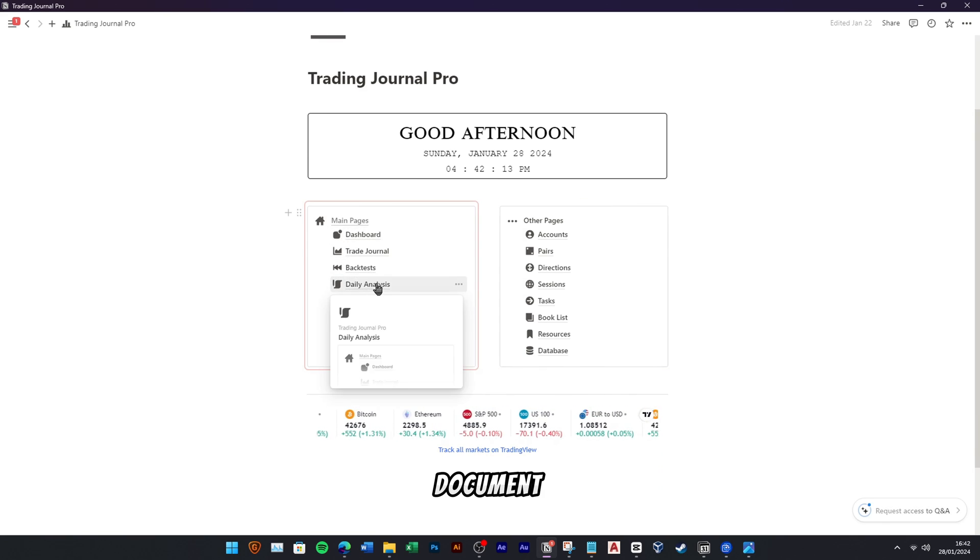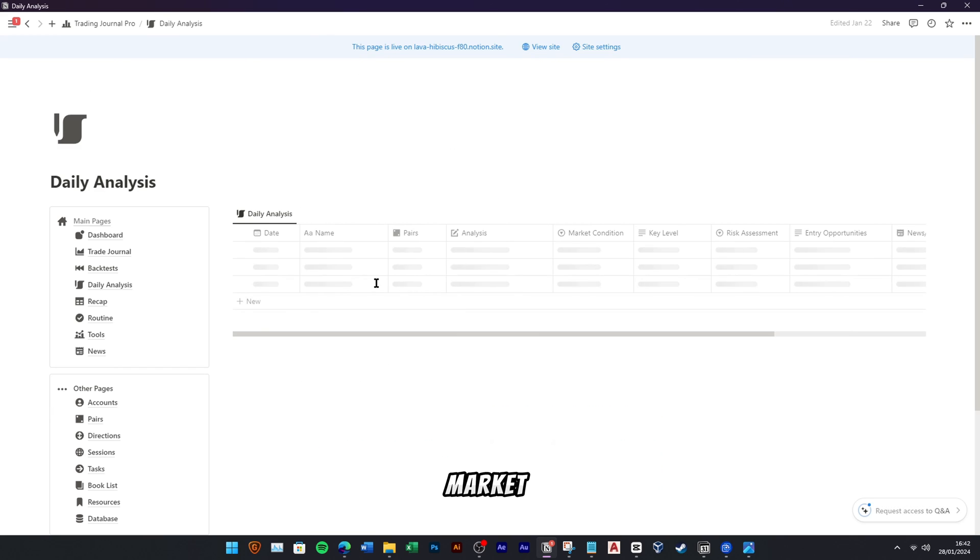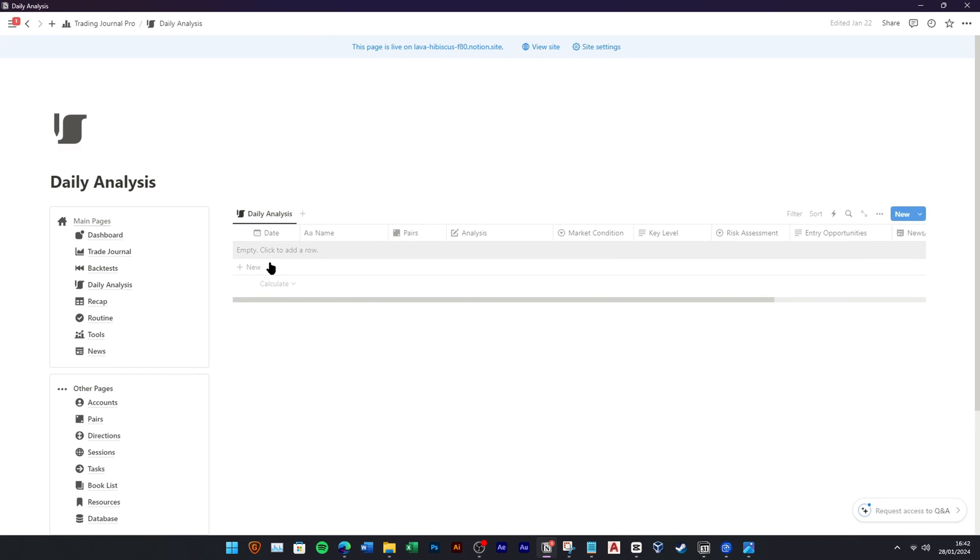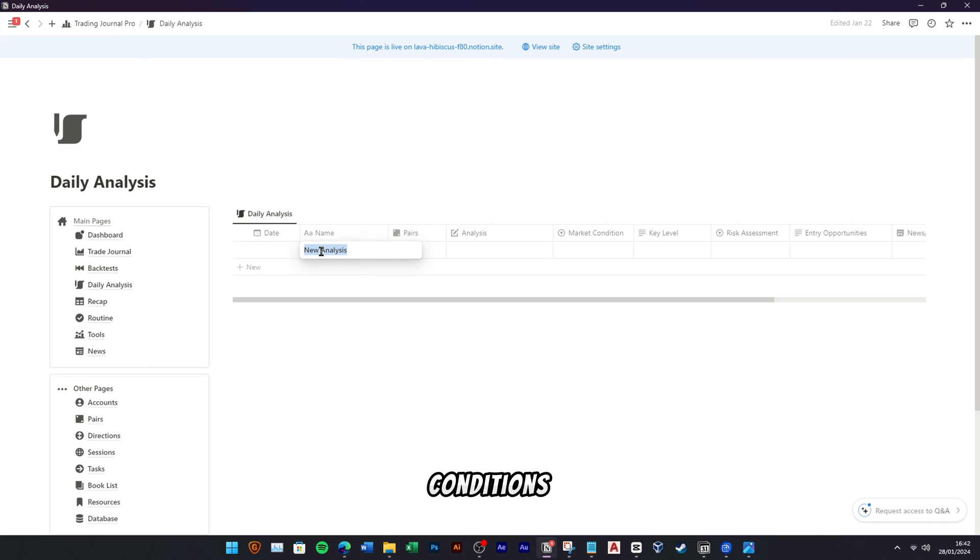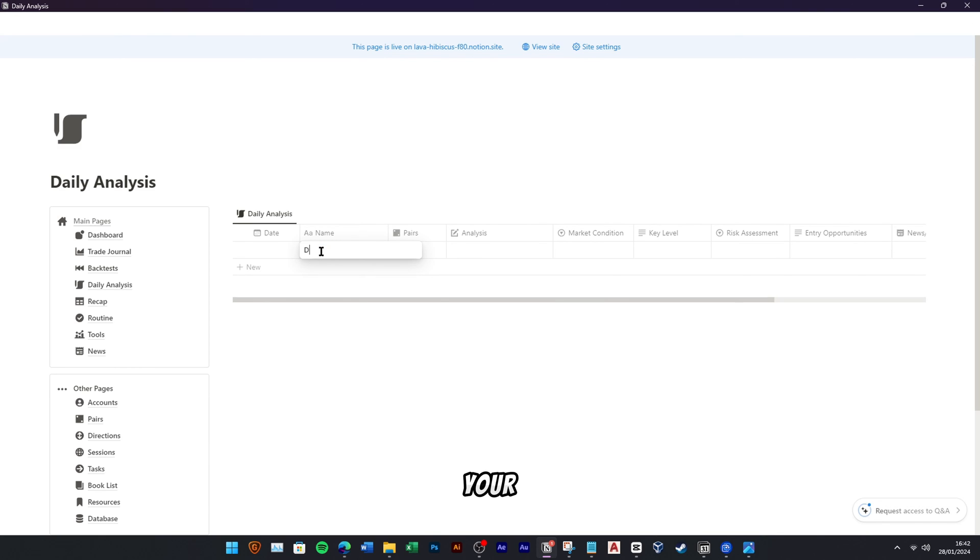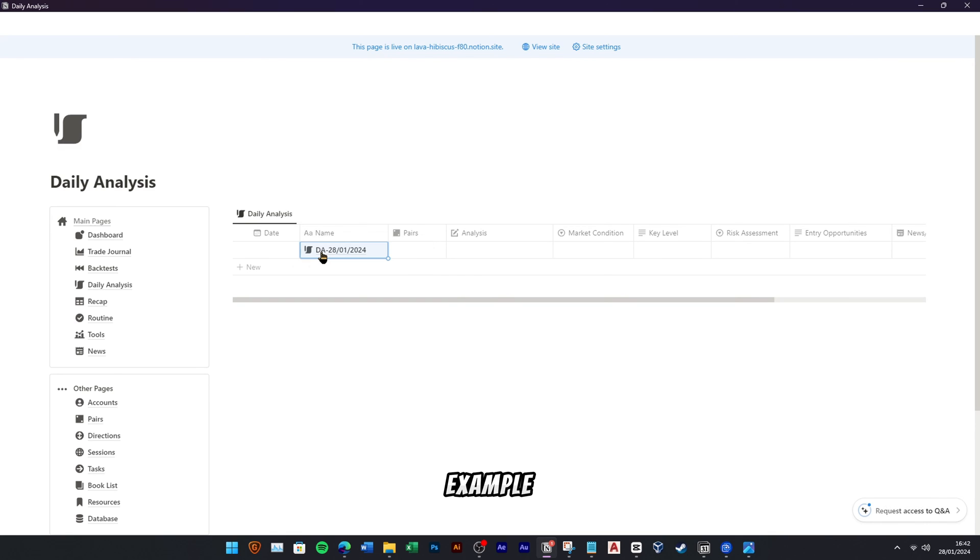You can easily document your daily market analysis, record insights on market conditions, key levels, and potential setups. It's your organized space for staying on top of the markets each day. In this example, I will show you how to add daily analysis for BTC-USDT pair today.